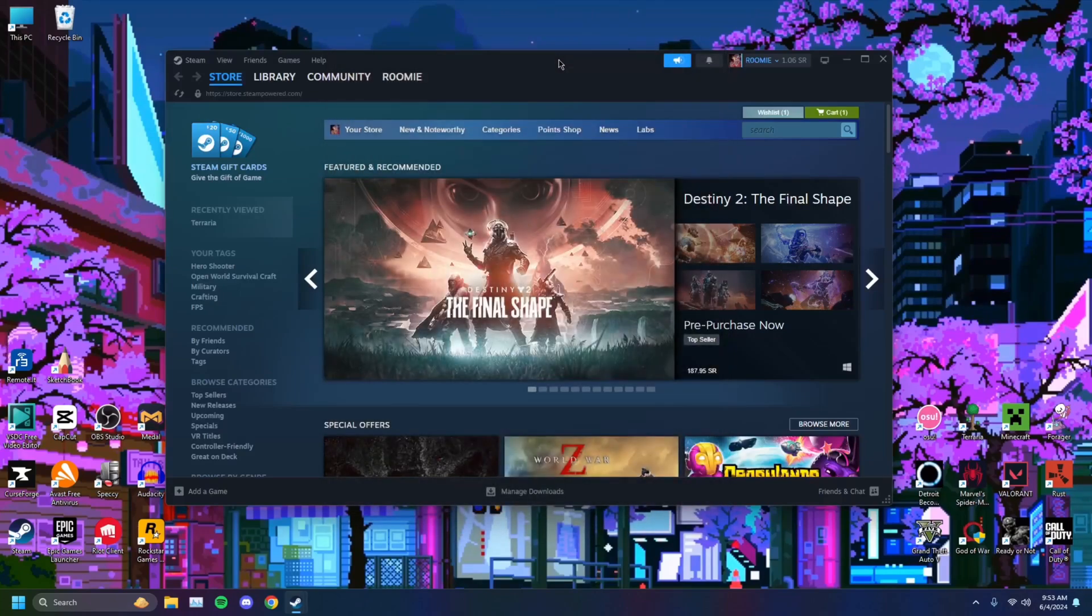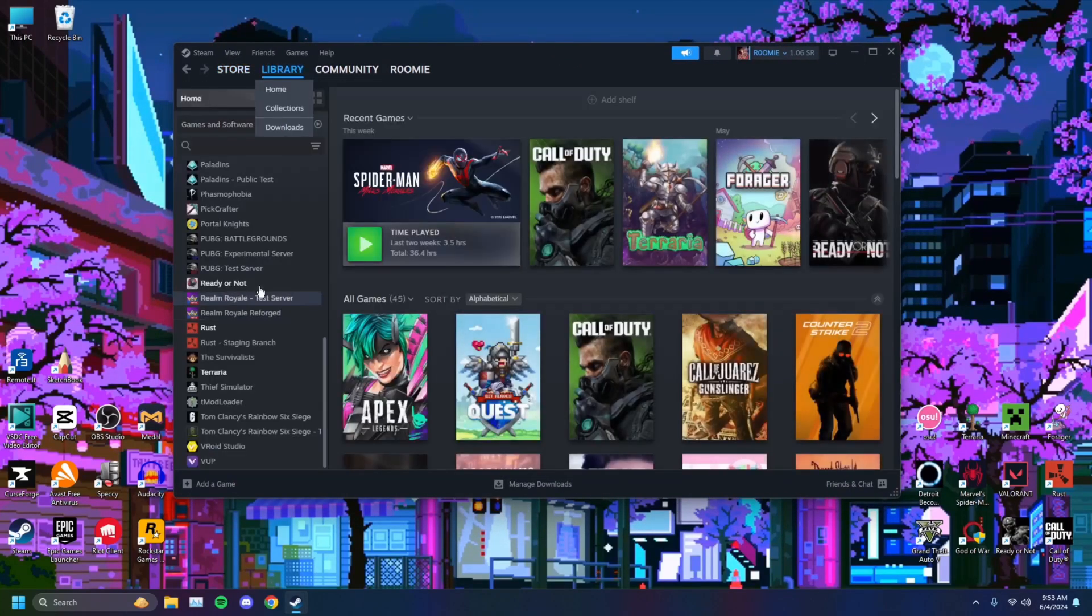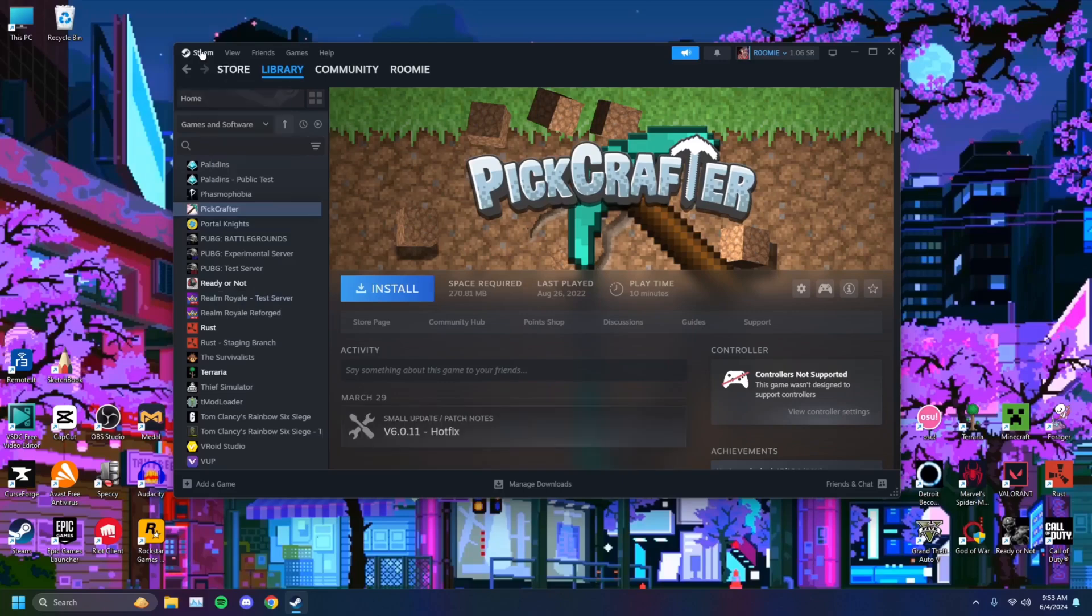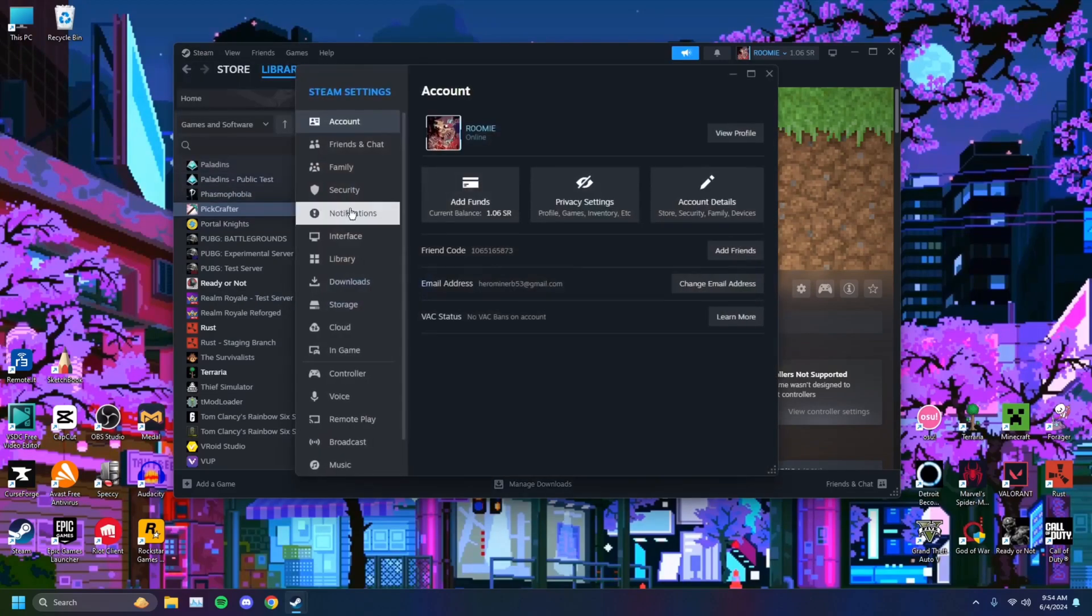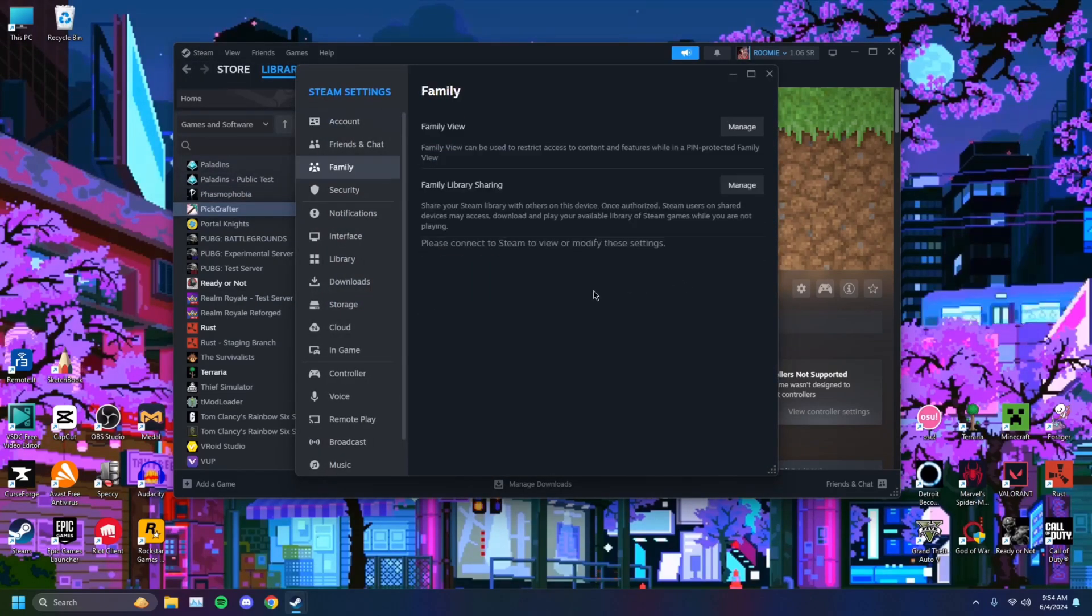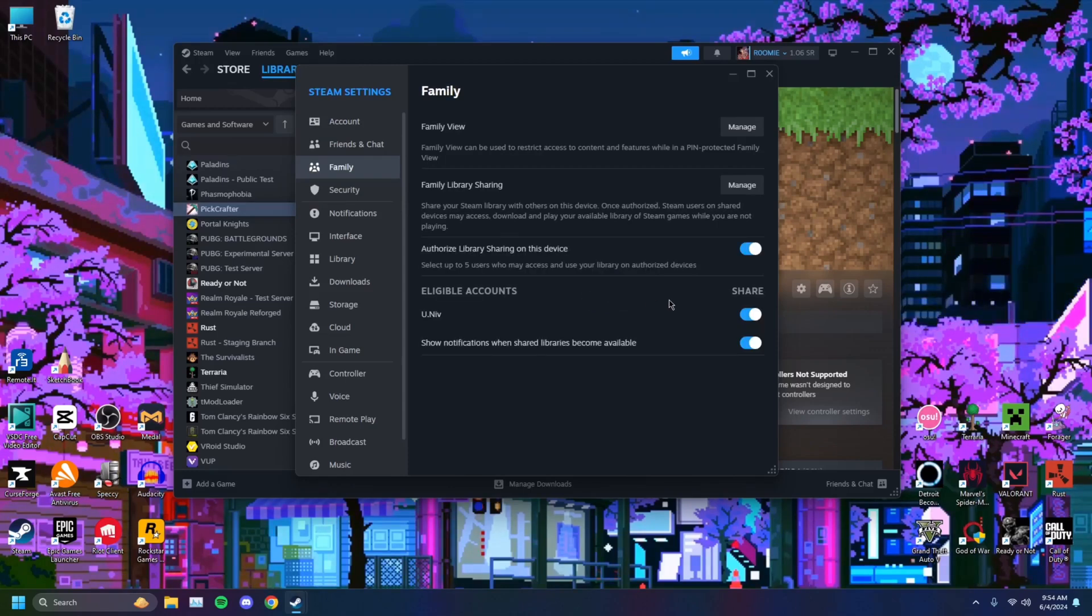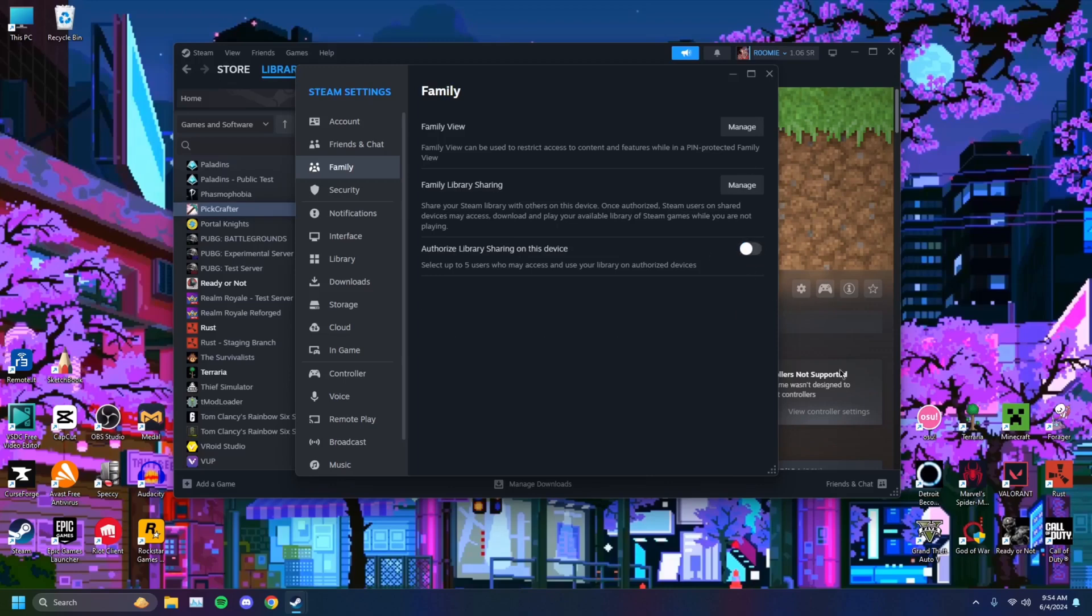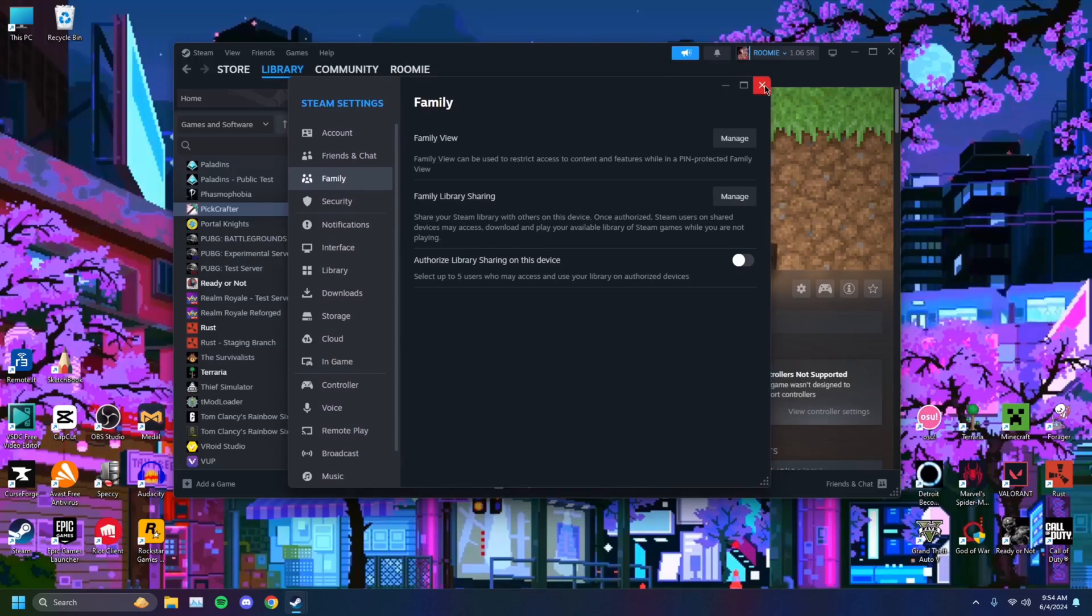As you can see I am back and we are on the account with the games on it. These are all my games. So you want to click on Steam. You want to click on settings, family and let's say I don't want this account to have access to my games anymore. It's as simple as turning it off just like that. And you can even disable it so that they can't have access. You can disable it for this computer completely so that you are no longer sharing your games on this computer.